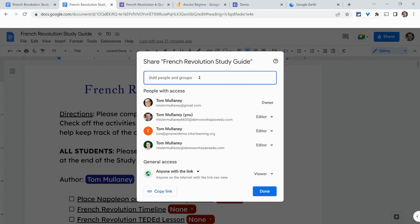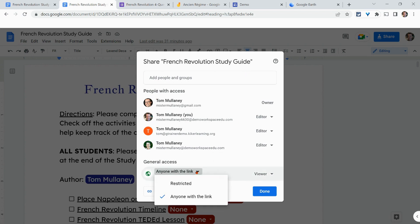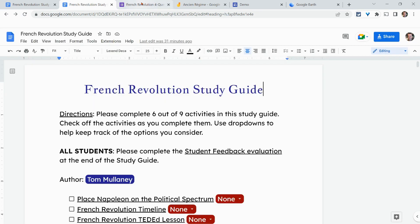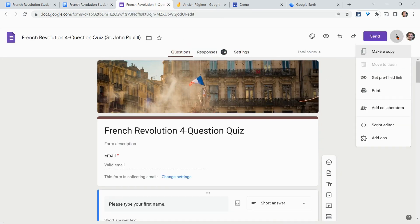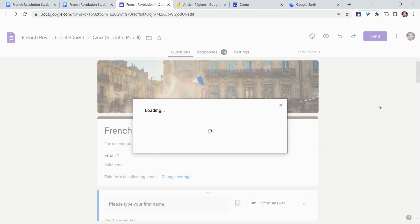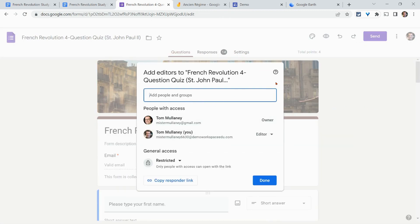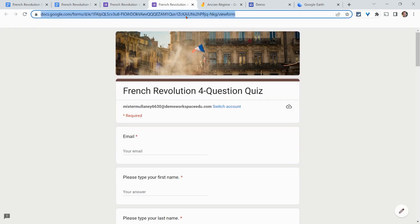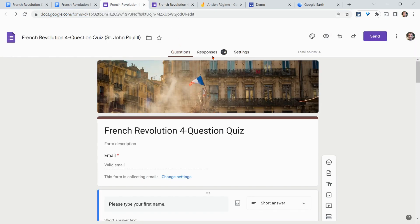At the same time, because that person hasn't restricted it, I can still add other collaborators and change the general access as well — something to keep in mind. In Google Forms, you click on the three dots and click 'Add collaborators.' Typically, the Google Form preview — the actual form — will be available to all or just your district based on your settings.